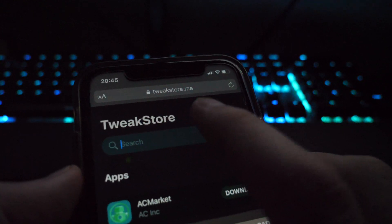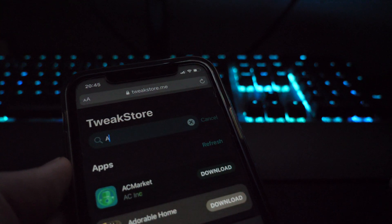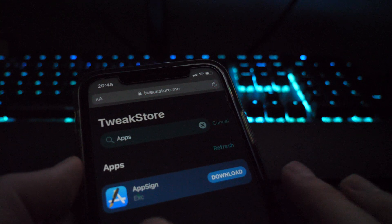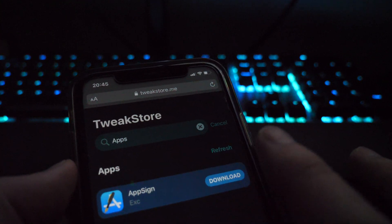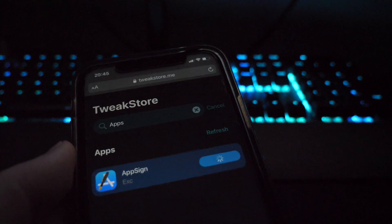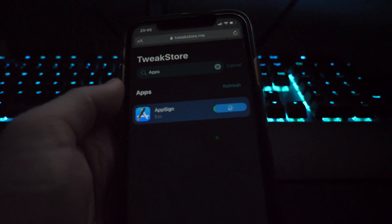So once you're here, simply search for app sign. There it is right there. Click download. Now once this does complete, it's going to say install.